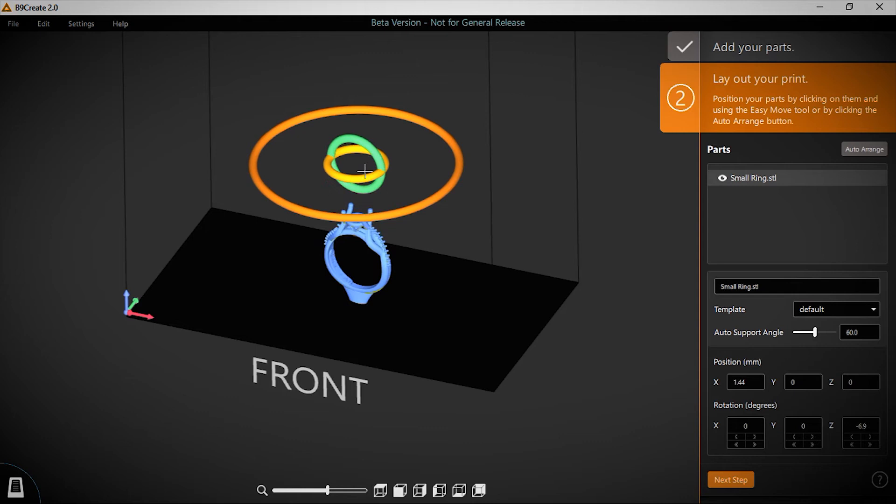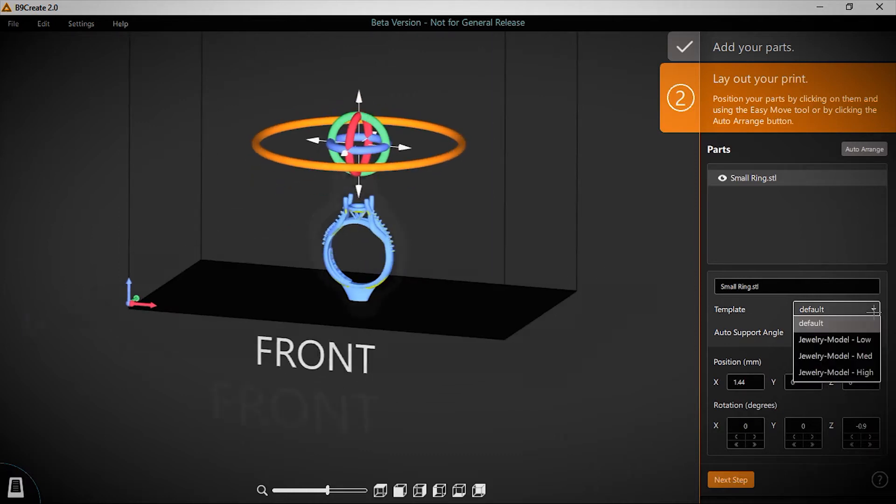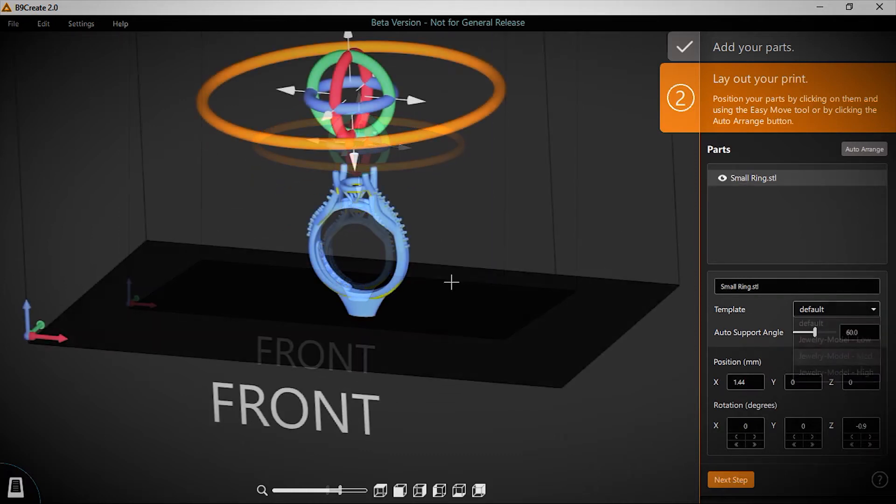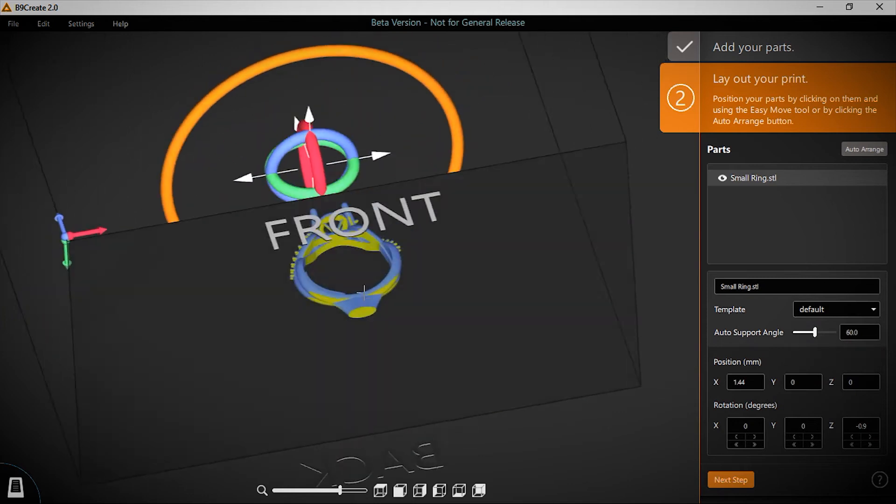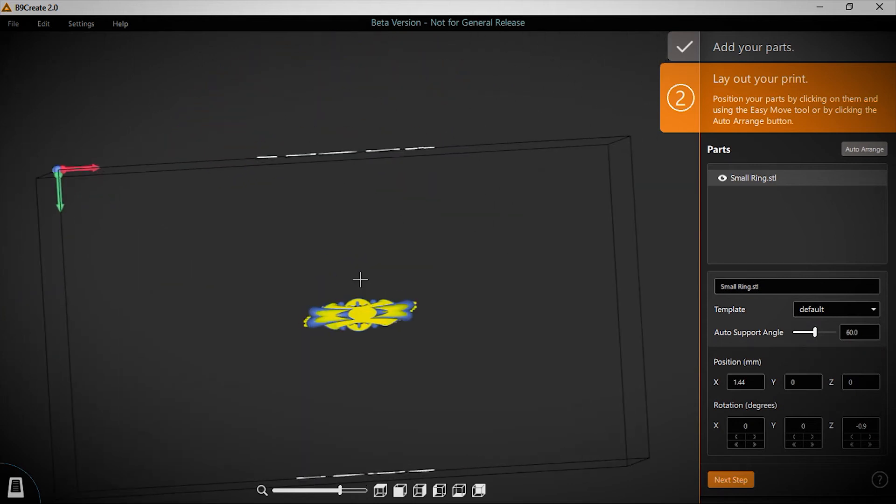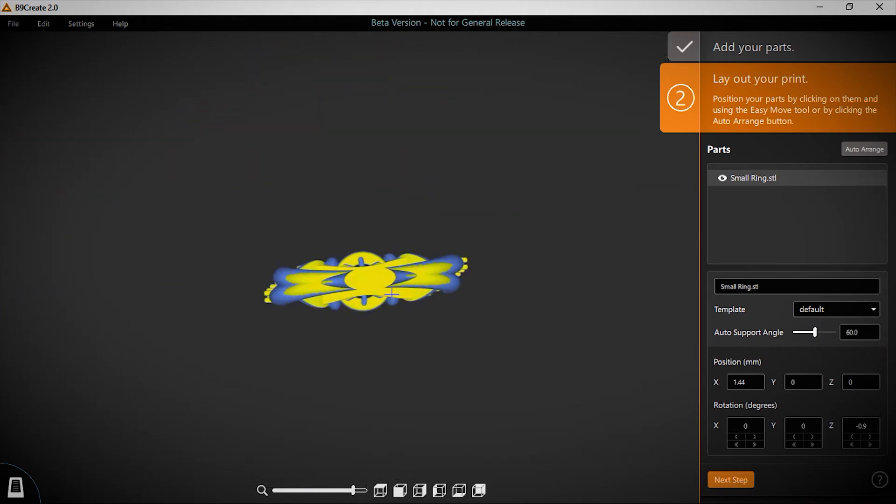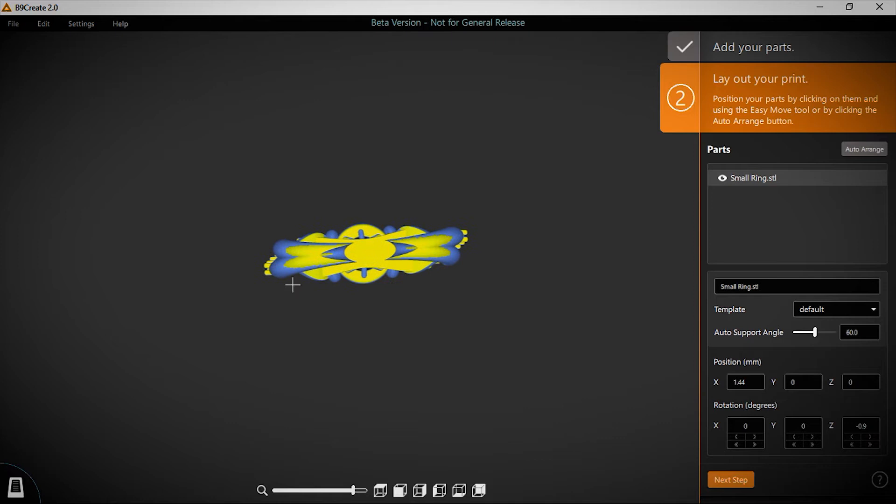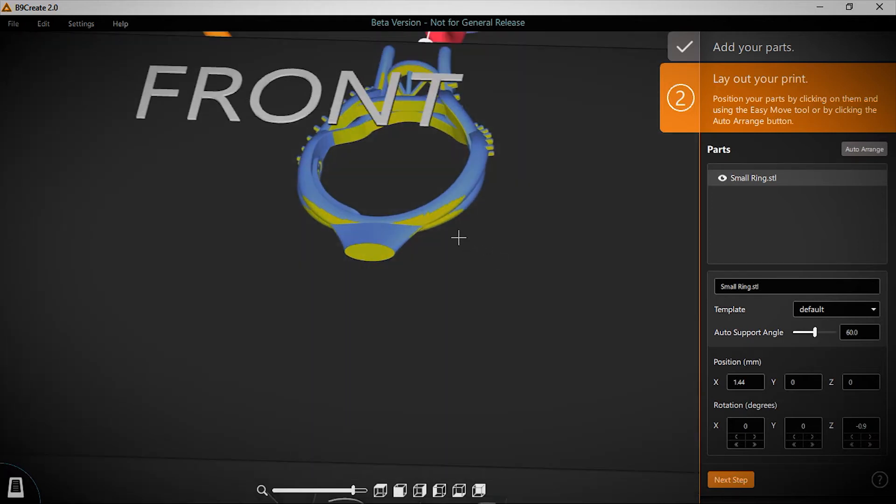In this latest version, we're also opening up import capabilities to allow users to import and slice STLs and SLC files. Unsupported areas are now highlighted in a bright yellow, offering a visual indicator for more efficient supporting, as well as a helpful guide for jewelers new to 3D printing.